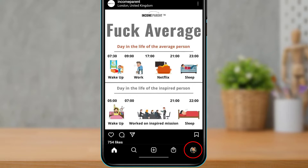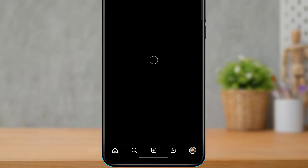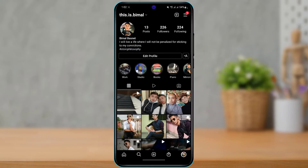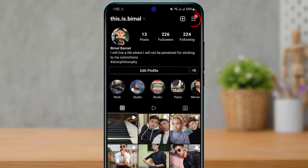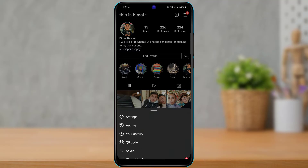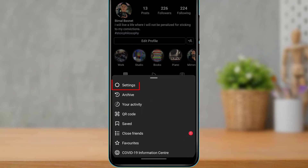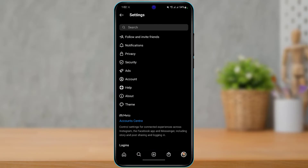From the bottom right-hand side of the menu, tap on your profile icon or profile picture. Once you are on your profile page, on the top right-hand side you'll see the three-line icon — also known as the hamburger icon. Tap on that menu navigation bar, and at the bottom select the option called Settings.